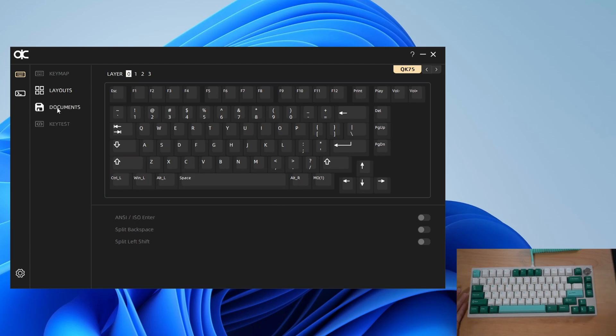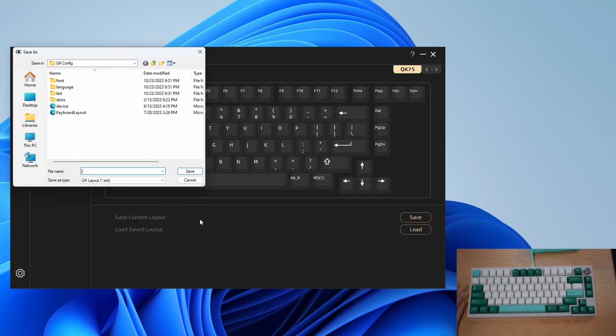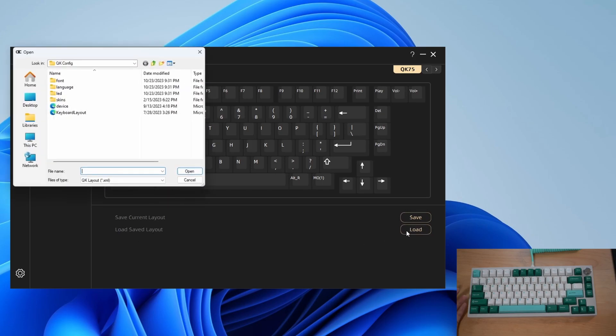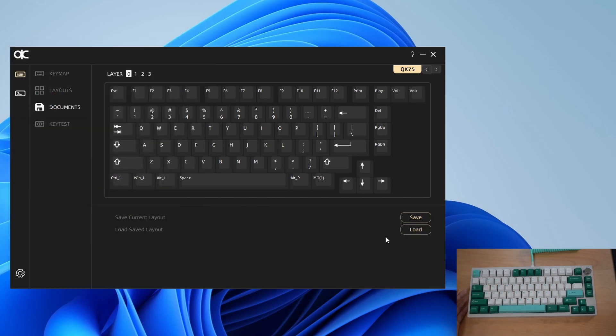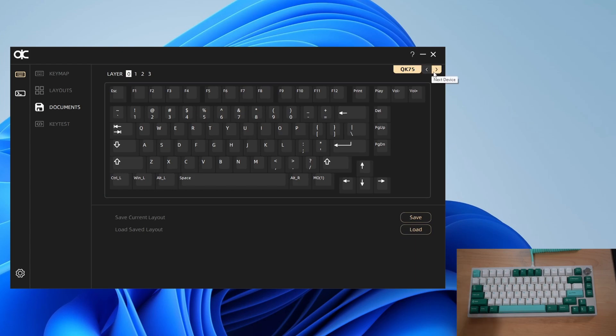Then there's the documents tab which really should be called file or export or import because what this does is it lets you save your current layout into an XML file. Press save and it'll export it out, and then you can also load back in an existing file if needed. So if you want to have another board that has the exact same layout, you can export it from one board and import it to another. You can even have two QK boards plugged in at once and switch between them using previous and next device.